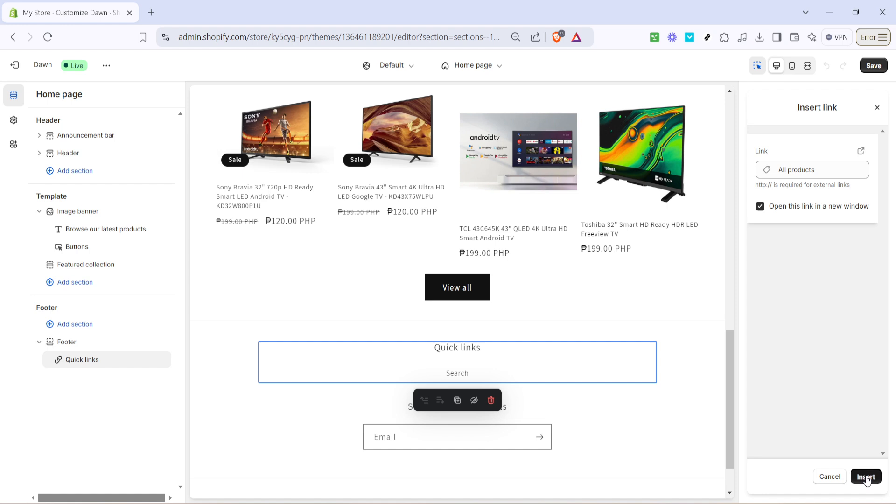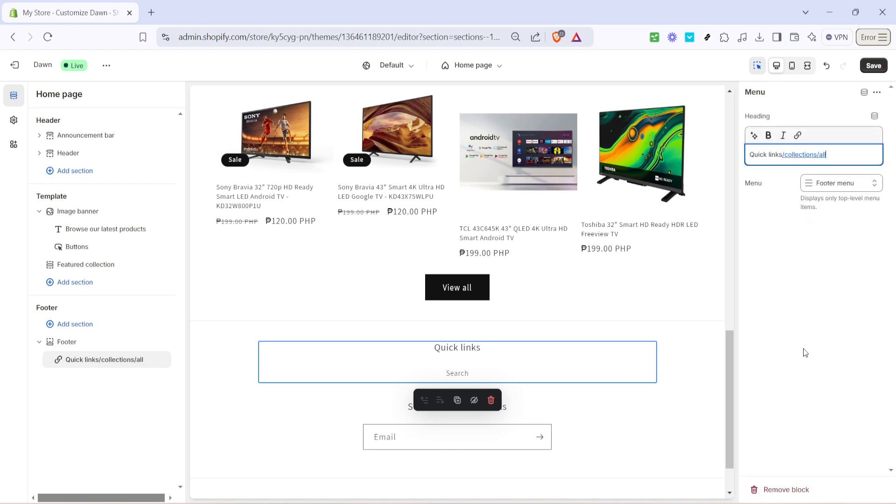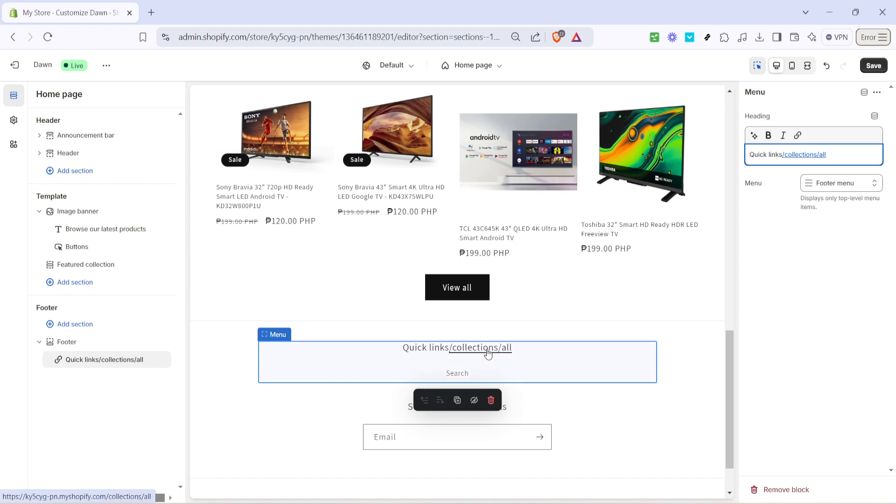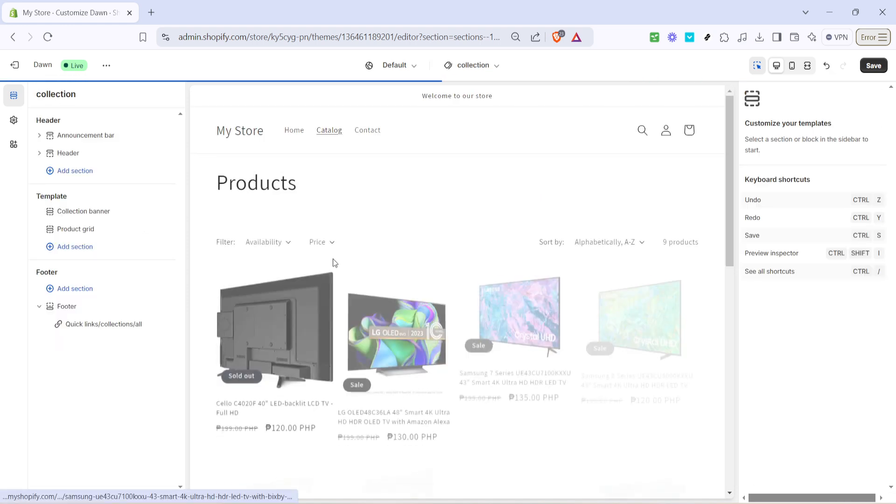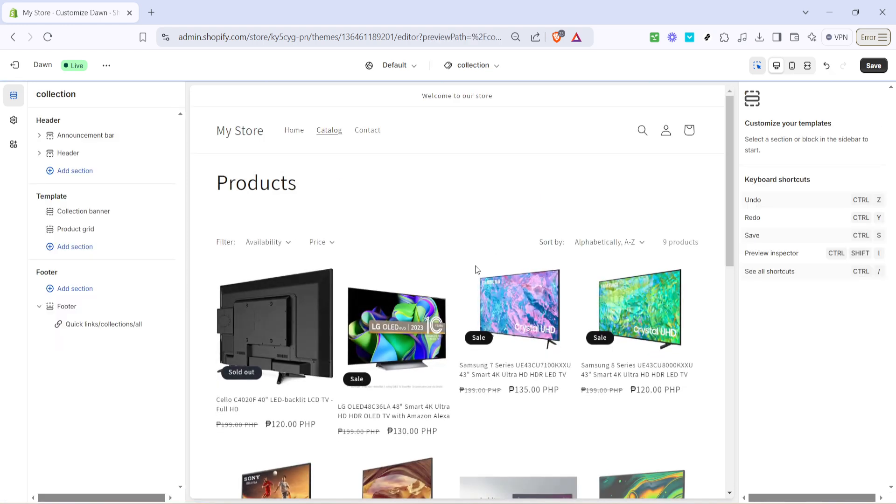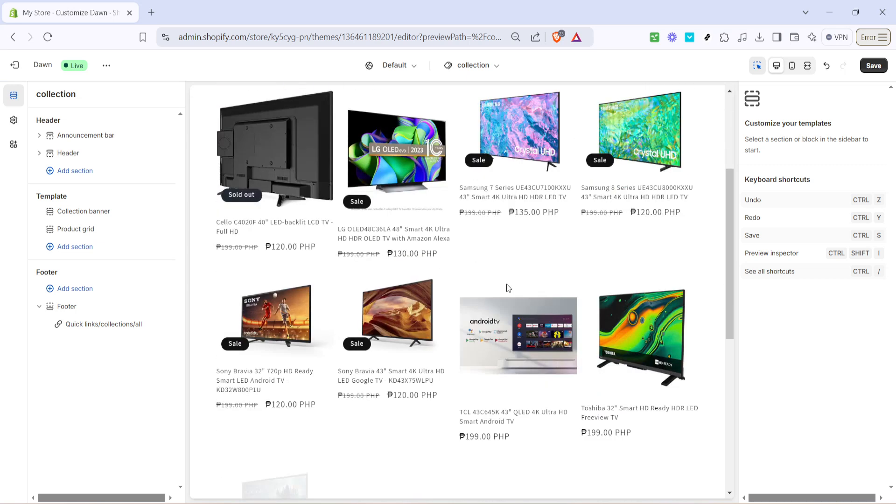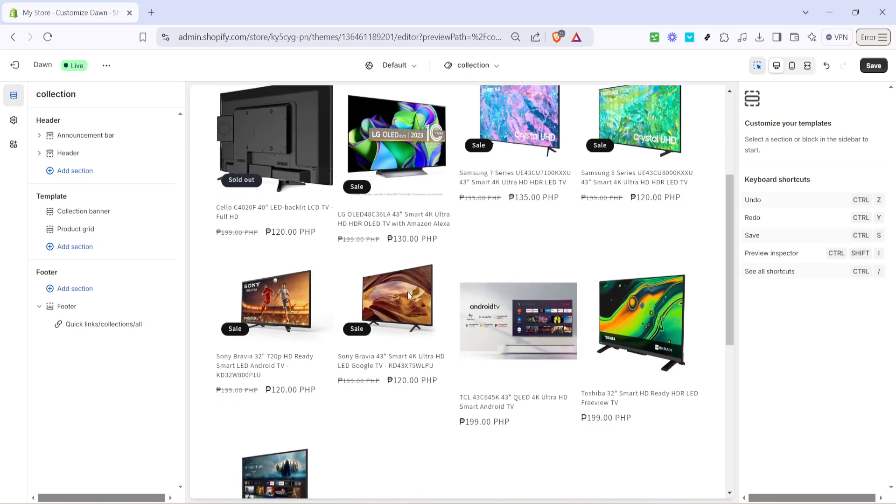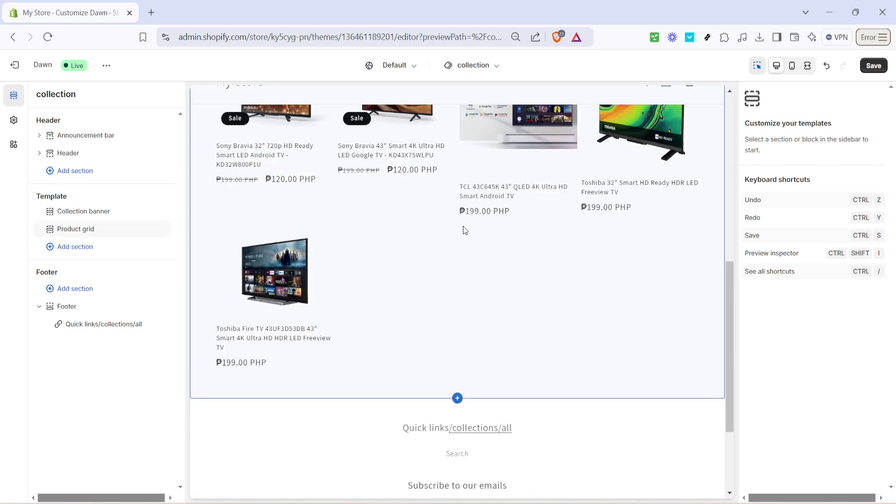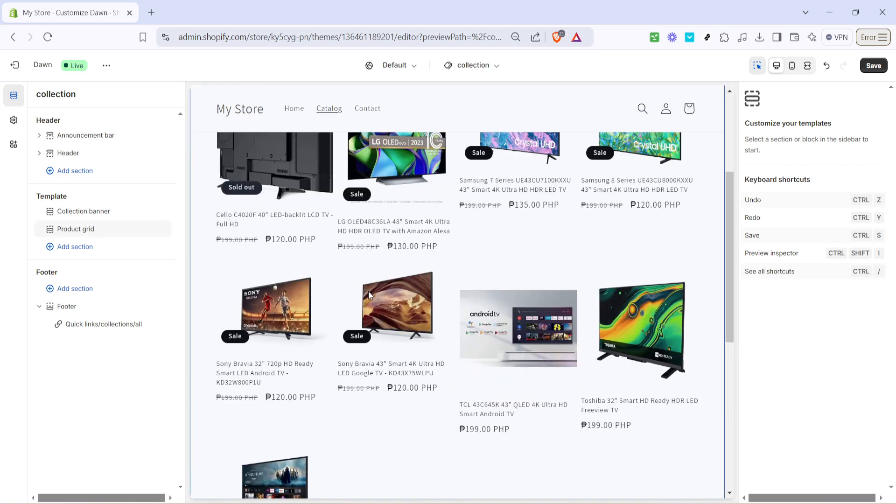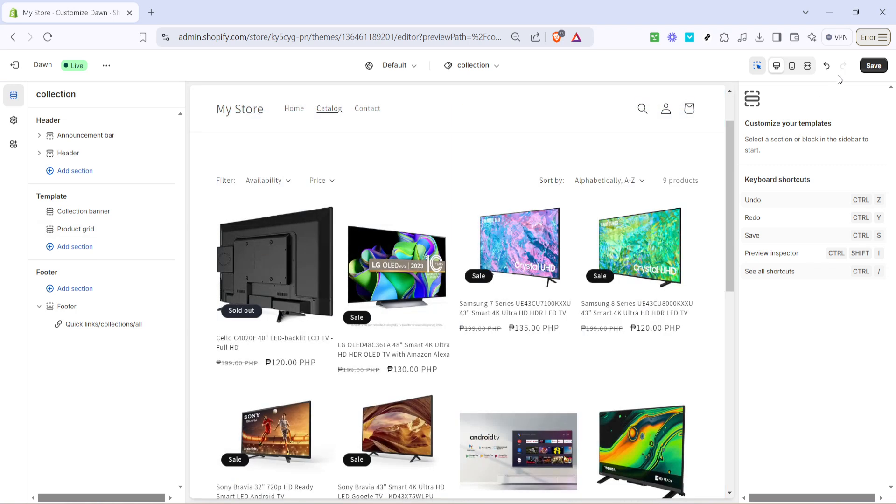After you've made your selection, click on insert. Doing so will finalize your quick link addition in the footer. You'll want to double check that everything appears correctly and functions as expected. If all looks good, the last step is crucial: click save. This ensures all your changes are applied and reflected on your store.